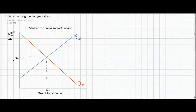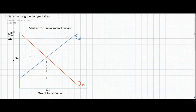Hello everybody. In this video lecture we're going to be talking about exchange rates and the determinants of exchange rates. For our example we're going to be talking about two countries, or more specifically two different currencies. We'll be talking about the market for euros in Switzerland and later on the market for Swiss francs in Europe. Before we can get into our analysis of how exchange rates are determined, we first have to clarify a few things about an exchange rate diagram.